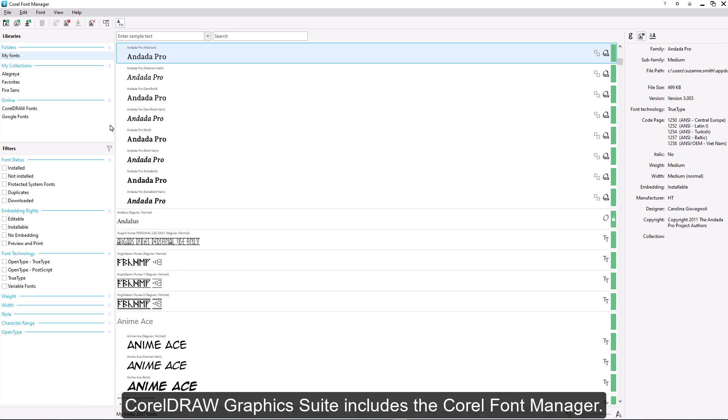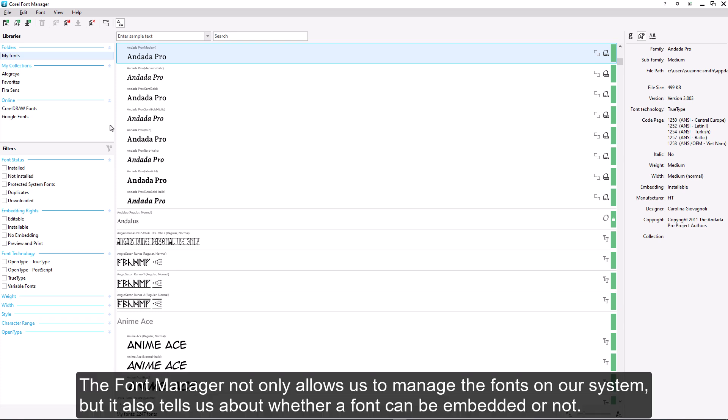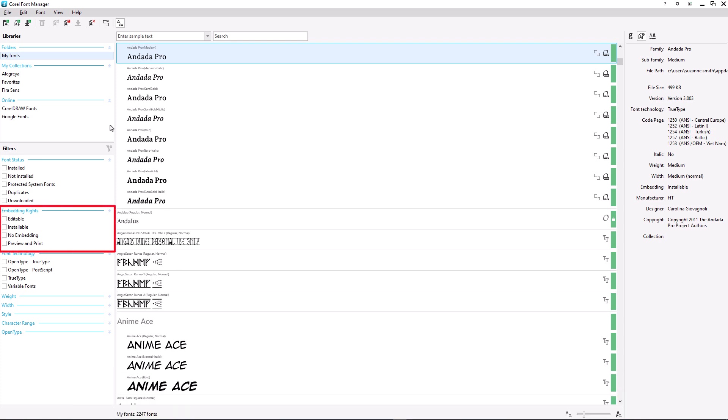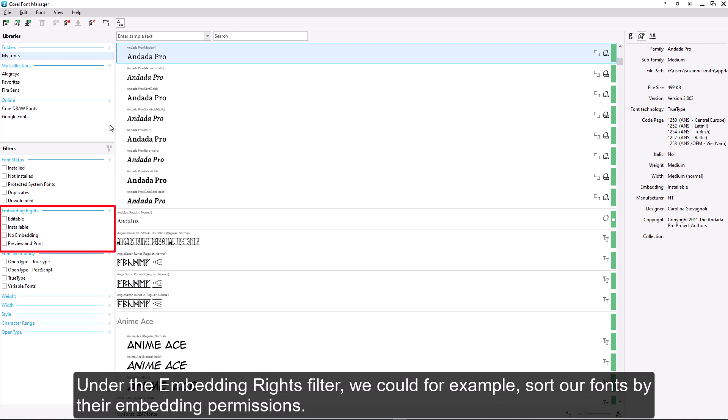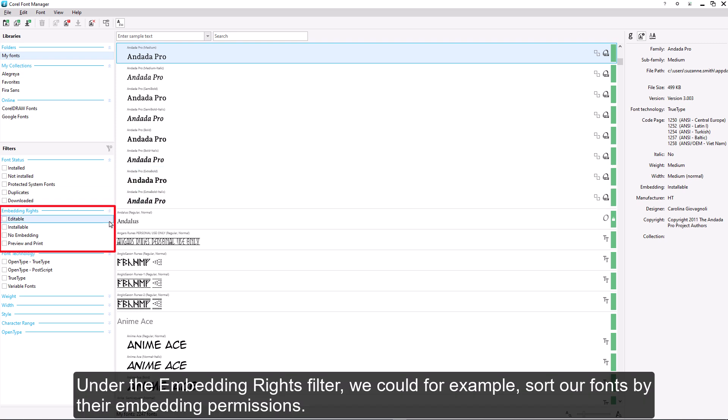CorelDRAW Graphics Suite includes the Corel Font Manager. The Font Manager not only allows us to manage the fonts on our system, but it also tells us about whether a font can be embedded or not. Under the Embedding Rights Filter, we could, for example, sort our fonts by their embedding permissions.